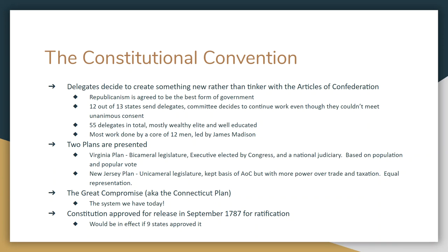The bigger states sided with Virginia, the smaller states sided with New Jersey, and it looked like nothing would get done. Then the leaders of Connecticut came up with a third plan that became known as the Great Compromise — more or less the same system we have today.